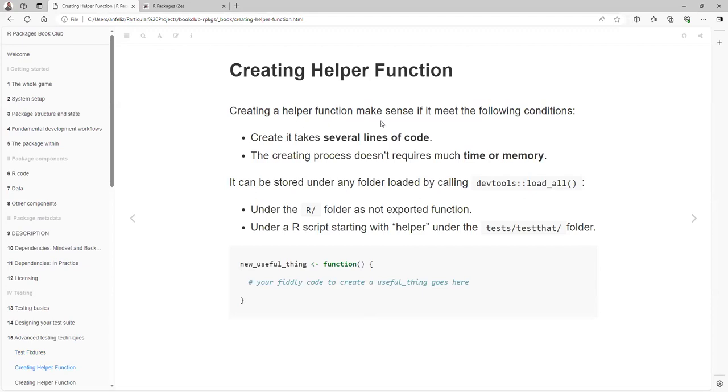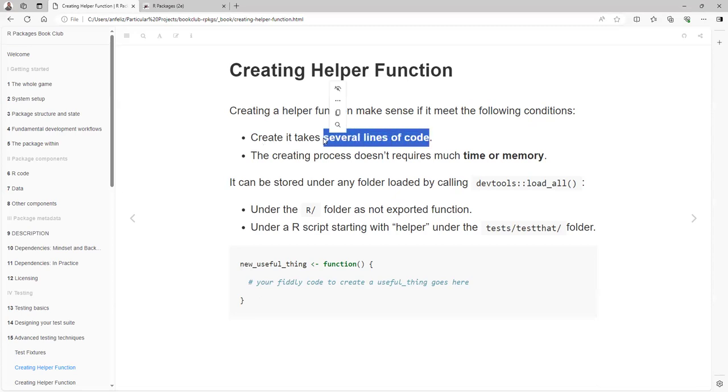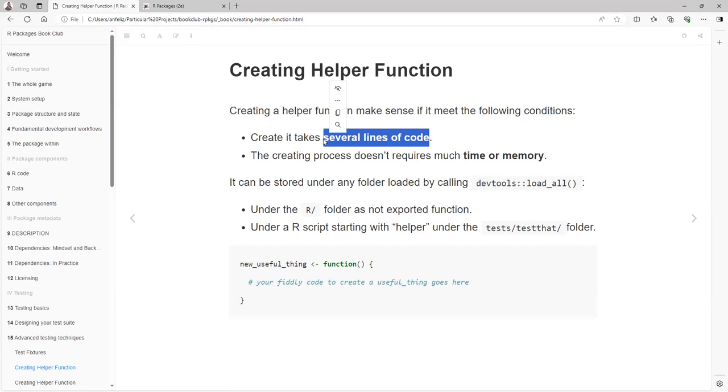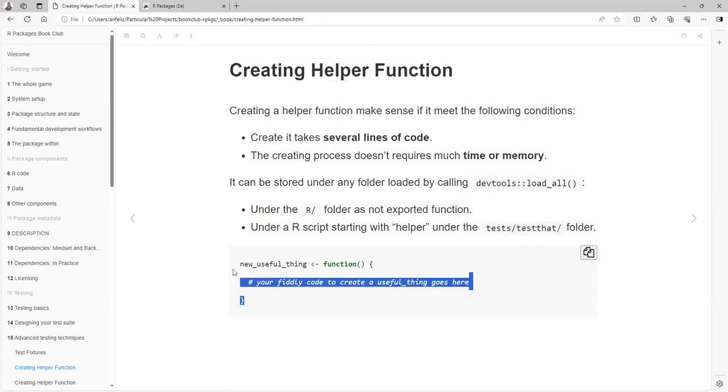Creating a helper function makes sense if it meets the following conditions: creates several lines of code, so it's a long process. Don't create a helper function if it's just two, four, five lines. The creation process doesn't require much time or memory, so the process is fast. Maybe you are creating a really long data frame with just one row and maybe twenty columns. I would create a helper function for that data frame.